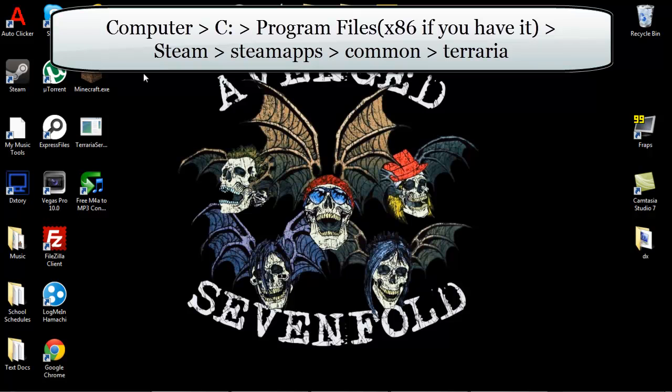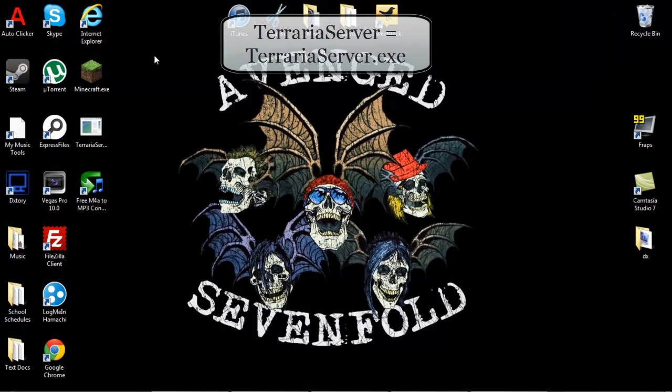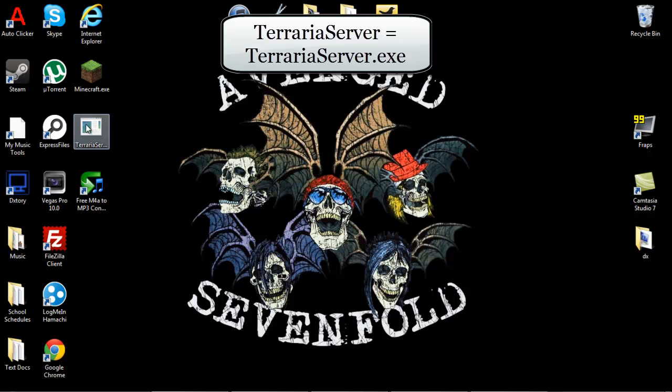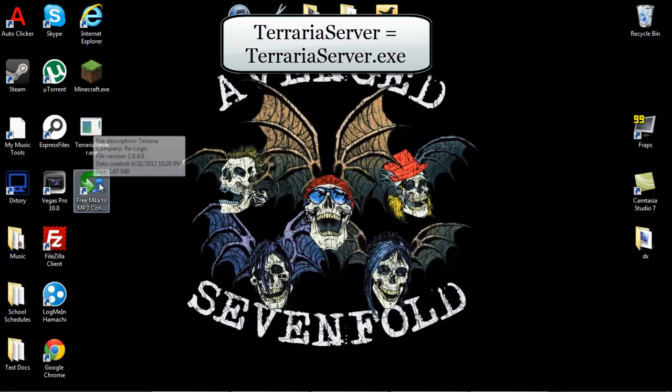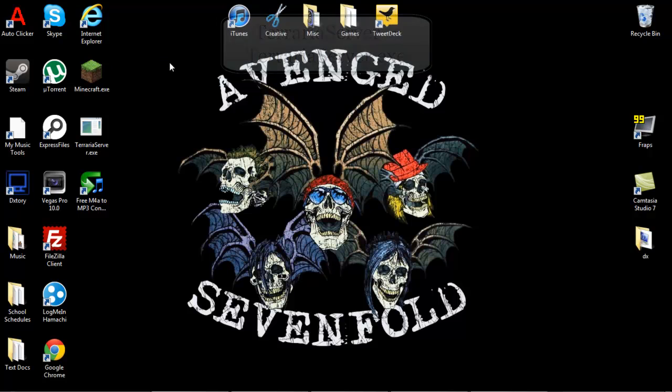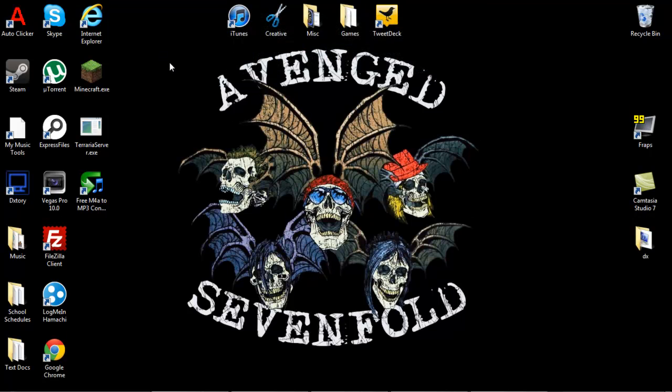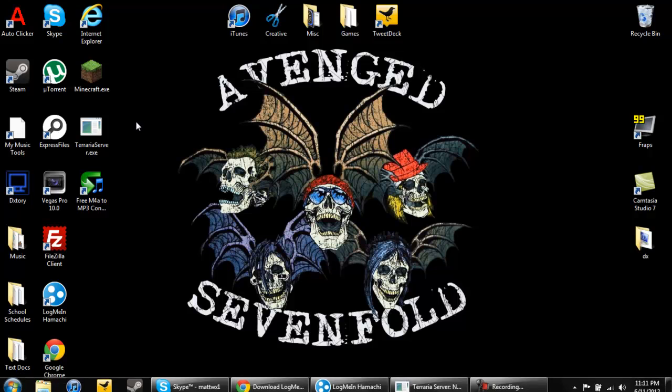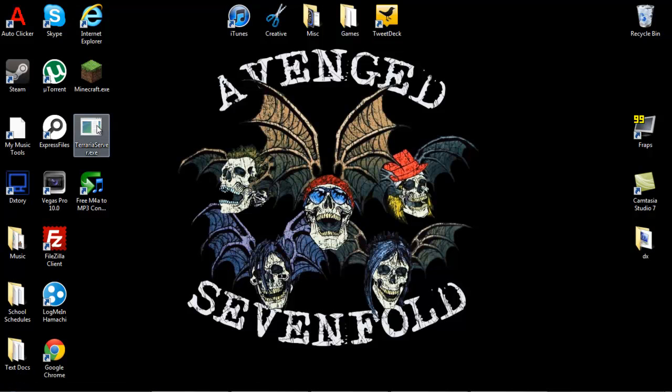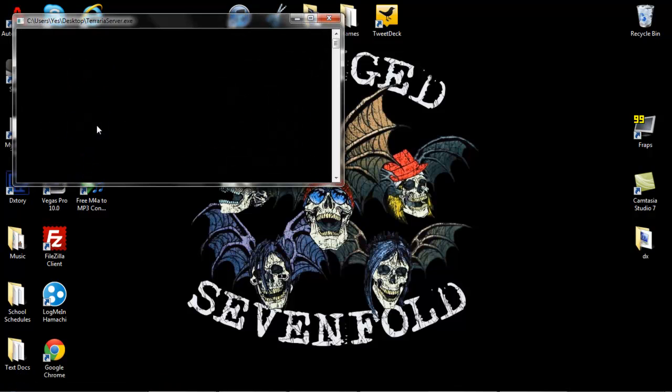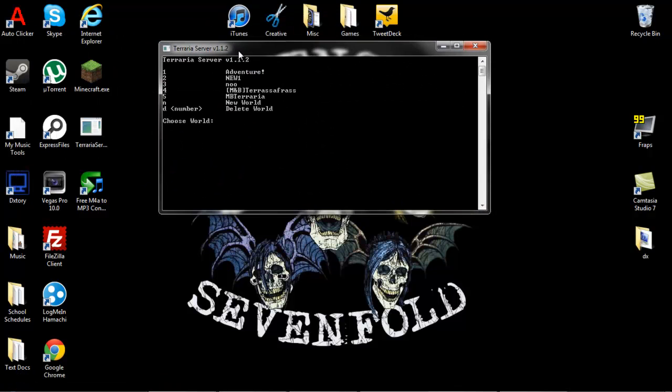And once you're inside that, you should see a file called Terraria Server and if you have file extensions shown, it should say Terraria Server dot exe. I actually have mine right here. I copy pasted it to my desktop. I would advise you to do that too so you have easy access to it. So once you do that and you set up your network on Hamachi and you're good to go, you're going to want to open your Terraria Server dot exe.